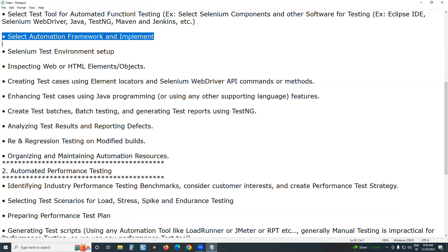Next, select an automation framework and implement it. Nowadays, an automation framework is not a built-in feature of a test tool — it is optional but a best practice. Example automation framework types include keyword-driven framework, data-driven framework, and hybrid framework (a combination of two or more approaches). Select your company's automation framework and implement it.